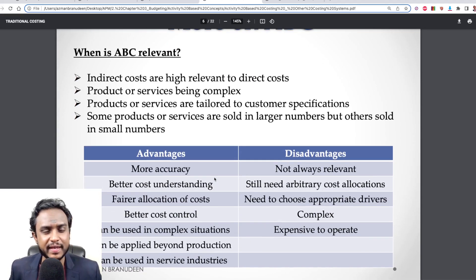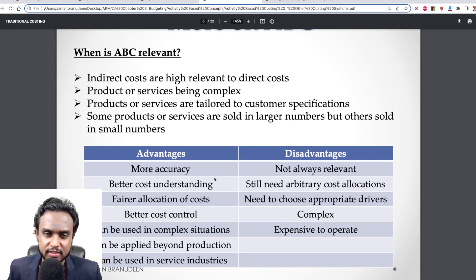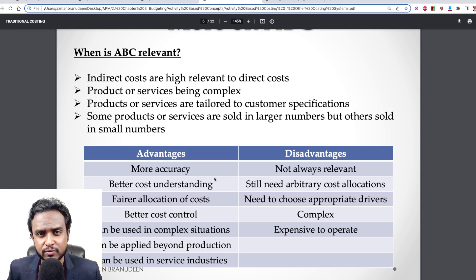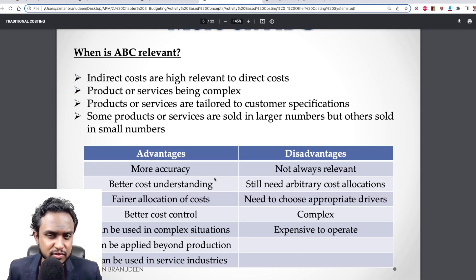In F5 or P1, you do look at all of these aspects. ABC is relevant when indirect costs are high, and the products and services you're offering are complex and tailor-made to customer specifications, and when some products are sold in large numbers while others are sold in very few.